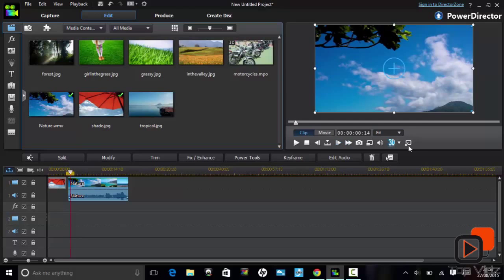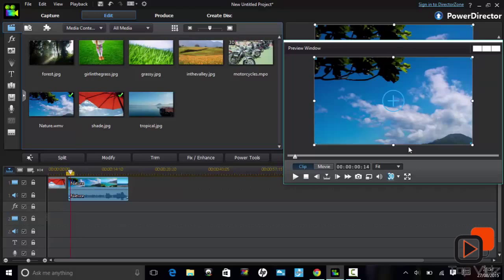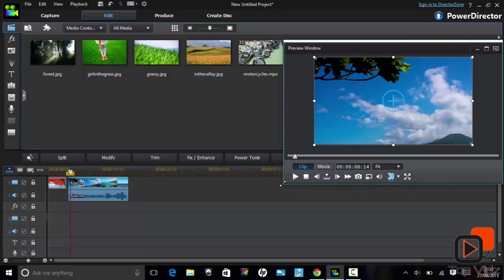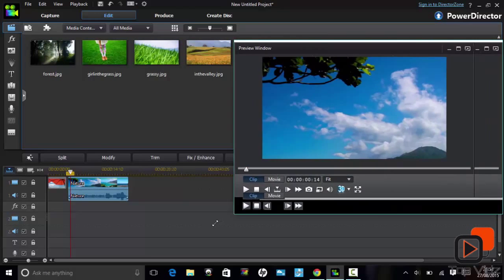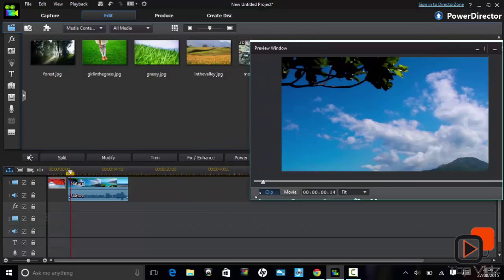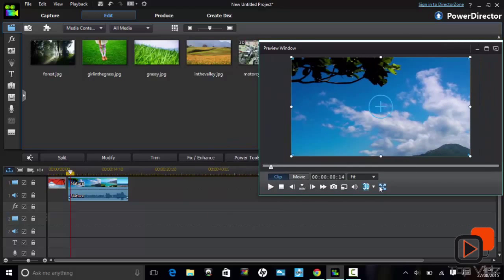The preview screen can also be unlocked from its position and can be adjusted in size, with a full screen option as well.